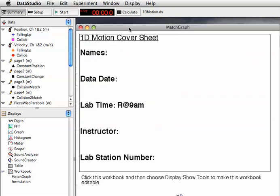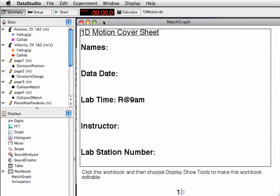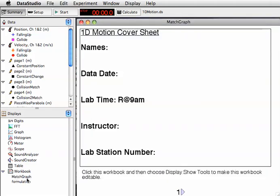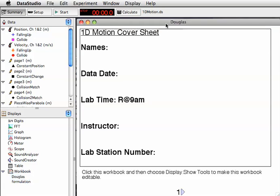I could close that out and bring it back just by double-clicking on Match Graph. Or I could rename it. That might be a good thing to do - click and wait and click again. I could call this somebody's name in my group so that when I print, it'll show up as belonging to our group.